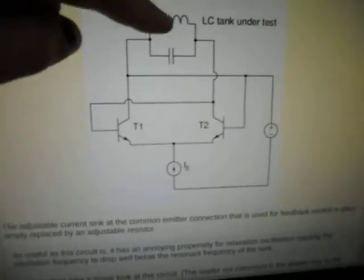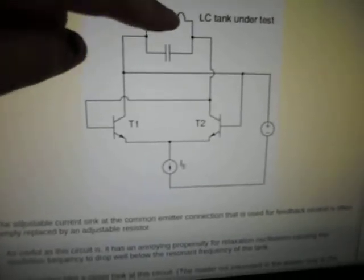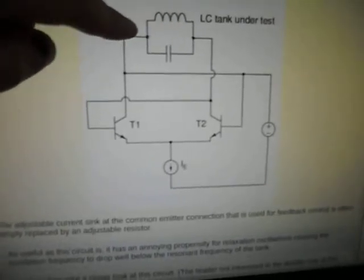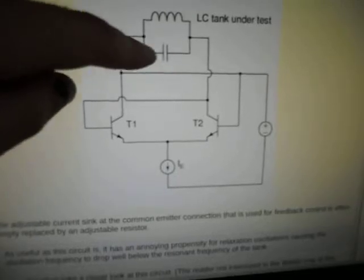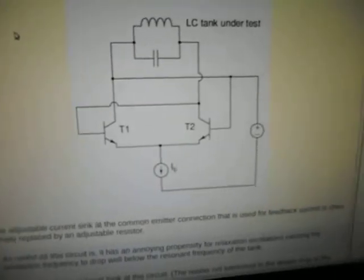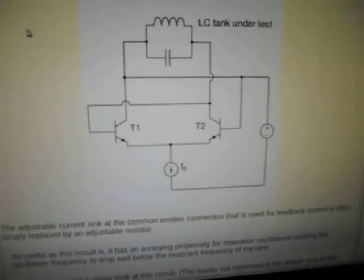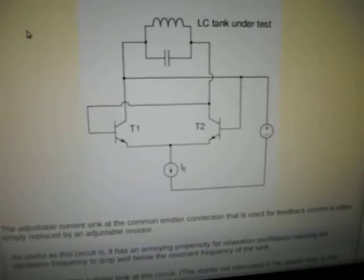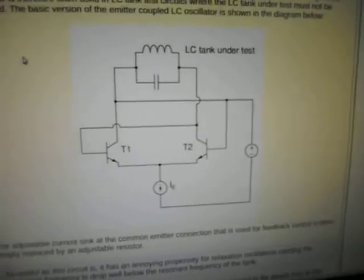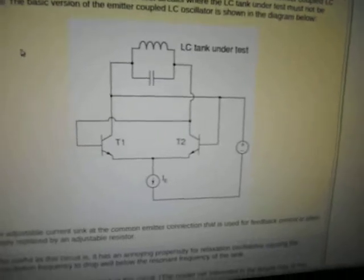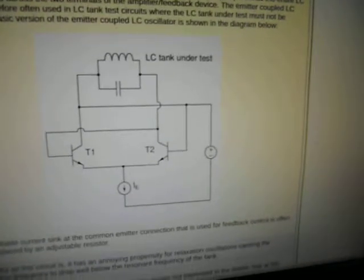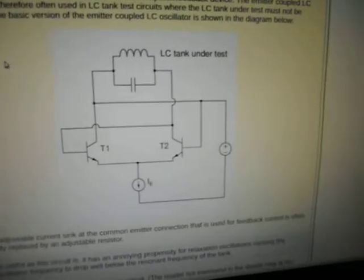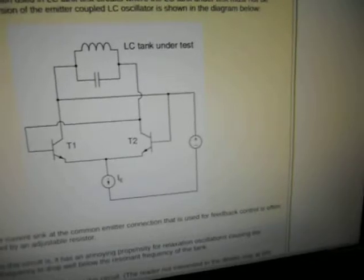Usually, most of the standard oscillators either have a tap in the inductor or two capacitors, that kind of thing. This one, emitter coupled LC oscillator, is different. It's a variation on what you'd expect really.